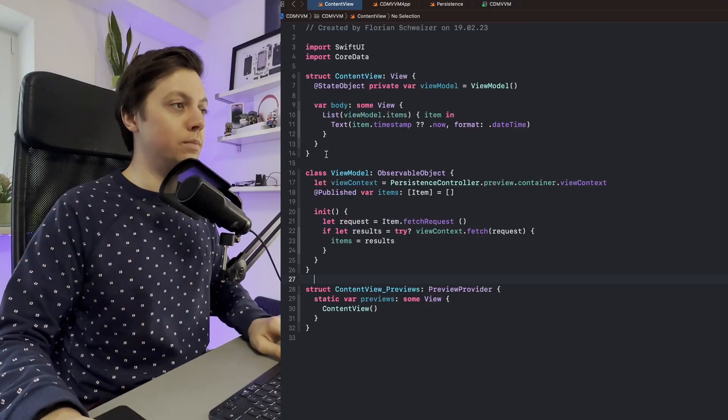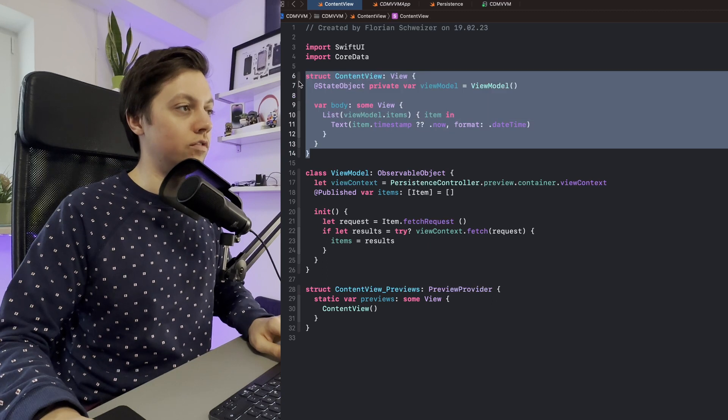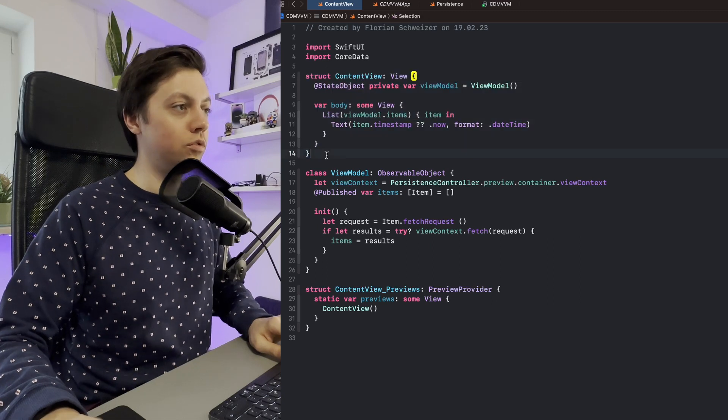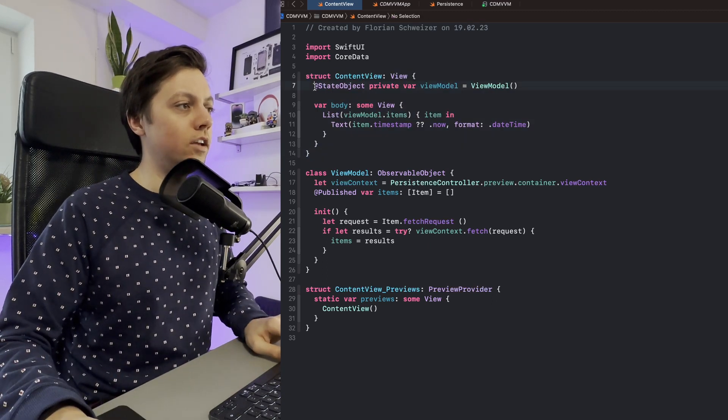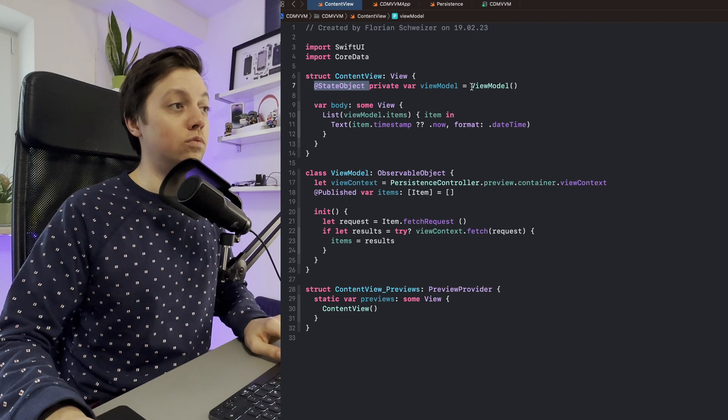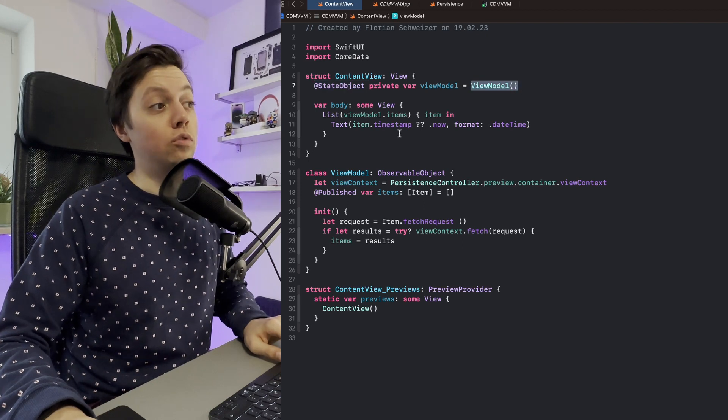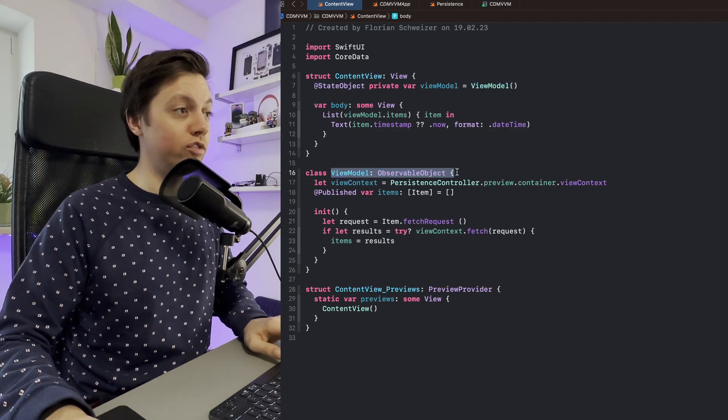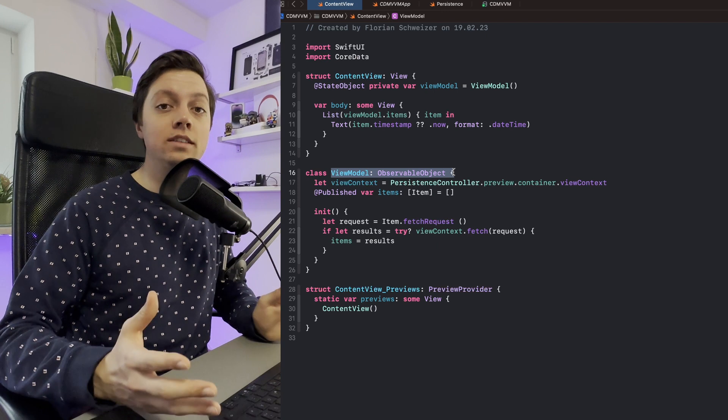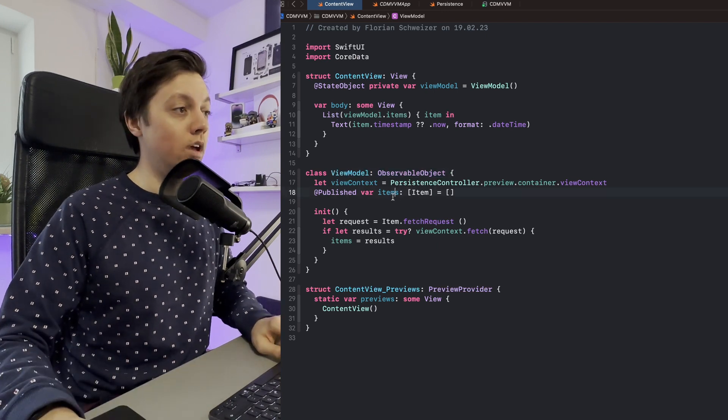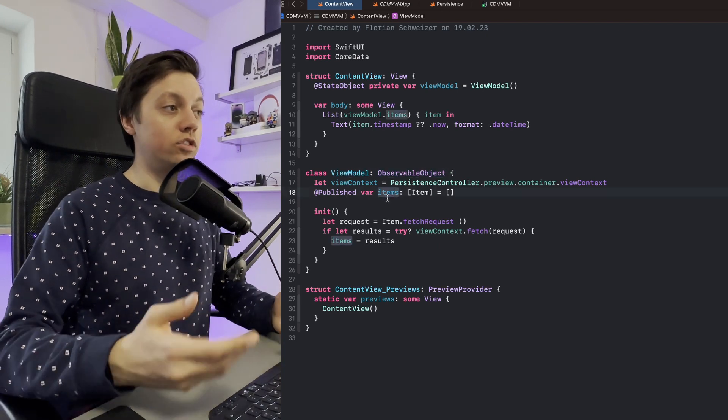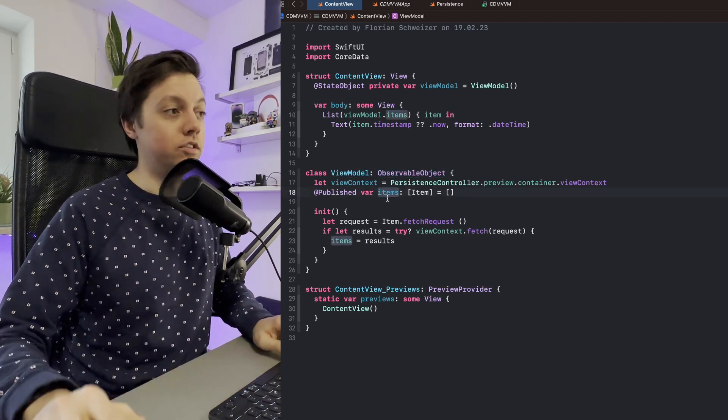This is the very basic implementation of MVVM with Core Data. We basically have our content view here, which is just a view, and in there we have installed a state object which is our view model. The view model is obviously an observable object, just as it always is in MVVM, and now our setup of the view model is a bit more interesting.